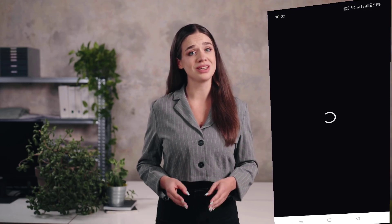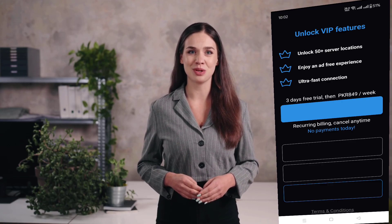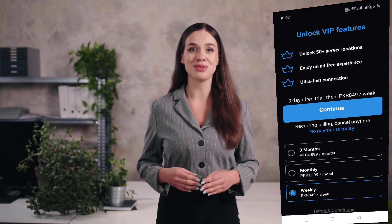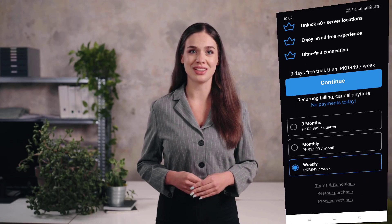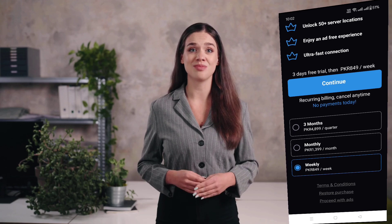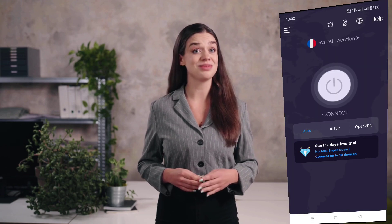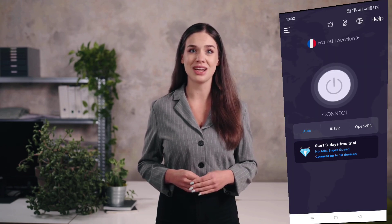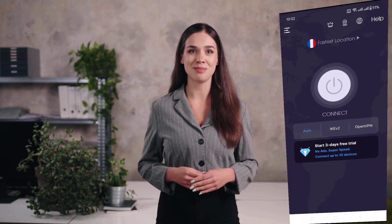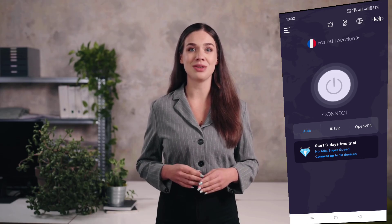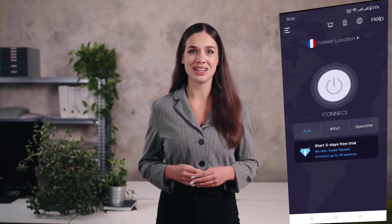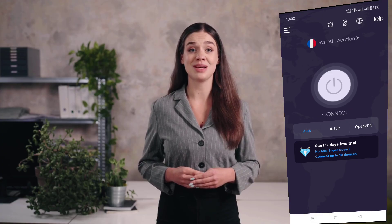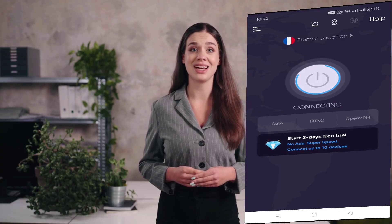After the installation is complete, tap the app icon to open it. You'll be greeted with the main connection screen. The highlight here is the large circular Connect button in the center. Just below, the app may recommend the fastest location, which means it's automatically picking the server with the best speed and lowest delay for you. If you want to connect instantly, all you need to do is tap the big Connect button.